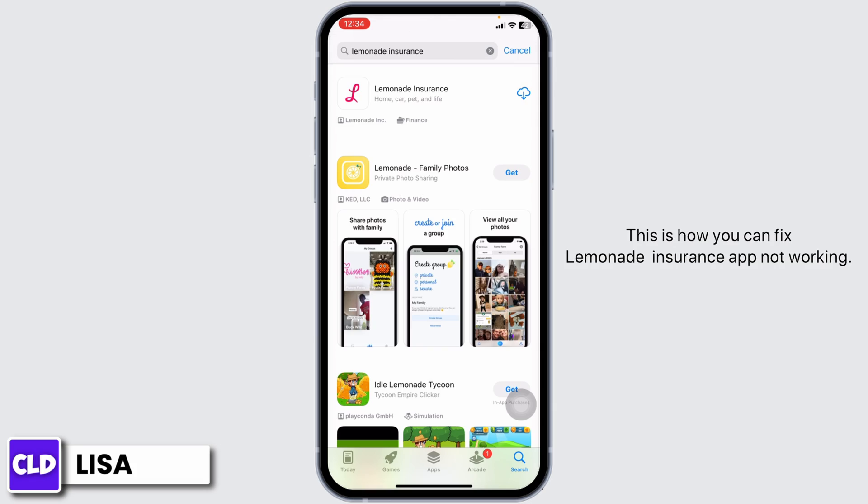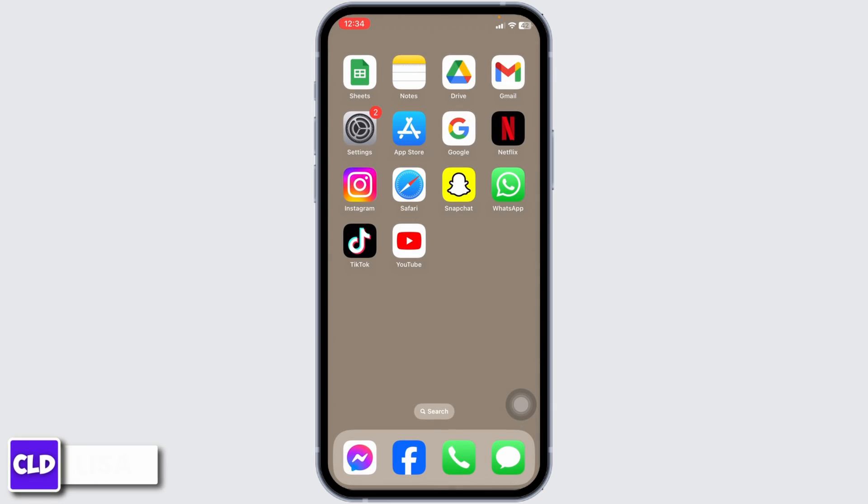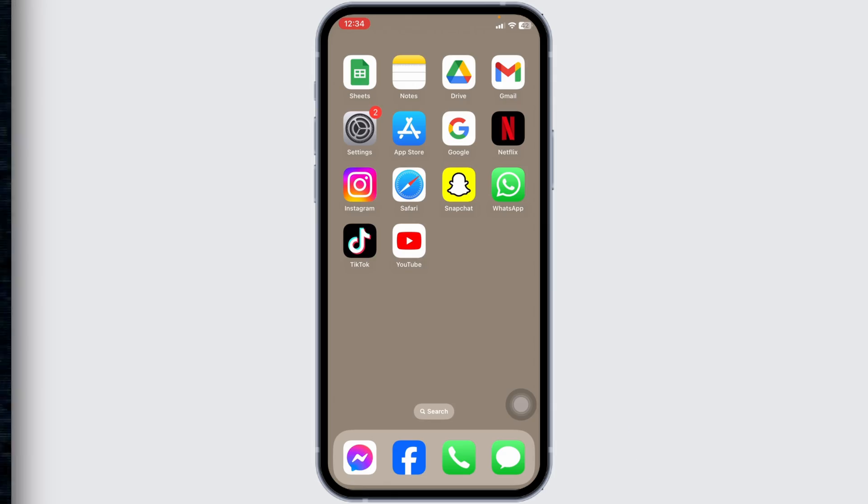Well, that's all for this video. This is how you can fix the Lemonade Insurance app not working. At the end, if you guys find this video helpful, don't forget to like, share, and subscribe to our channel. Thank you.